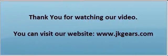Thank you for watching our video. You can visit our website www.jkgears.com.